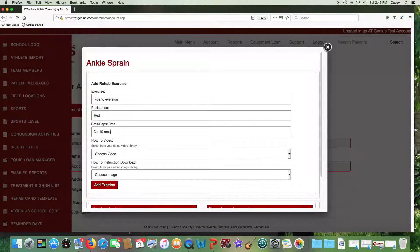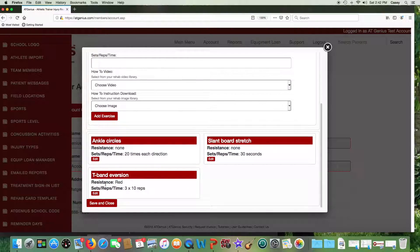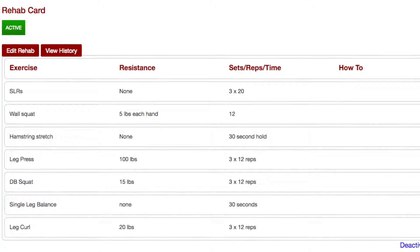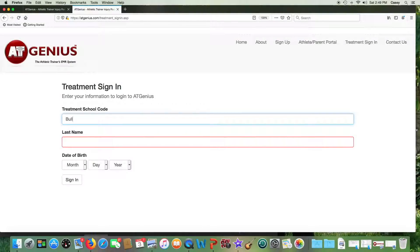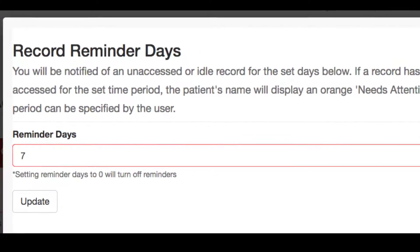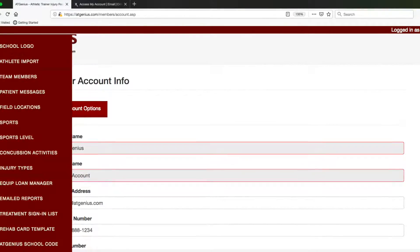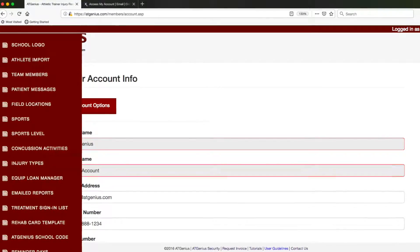AT Genius keeps track of all email reports sent from within the system. You can create a rehab card template for common injuries so you don't have to start from scratch with each patient. Rehab cards are created from within the patient's injury file, and the athlete can log in and follow along on their phone or other device. Use your account to create a simple treatment sign-in code that athletes can remember, such as your mascot. You can also change the seven-day default setting for reminders about idle records, unsigned SOAP evaluations, and unreturned equipment. All of these items can be customized in your account through the side pop-out menu.